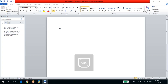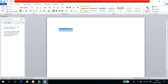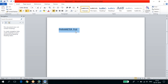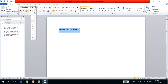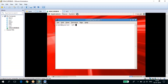Today's topic is the parameter file. If you want to start up the database, this is the first file you need. First you need to start up the instance. Memory area will be allocated, and the parameter file defines the memory components. To start up the instance, Oracle must read the parameter file.